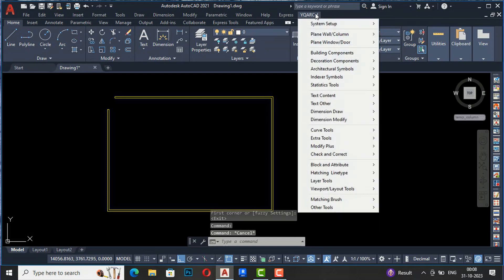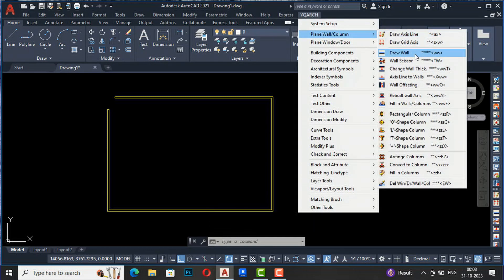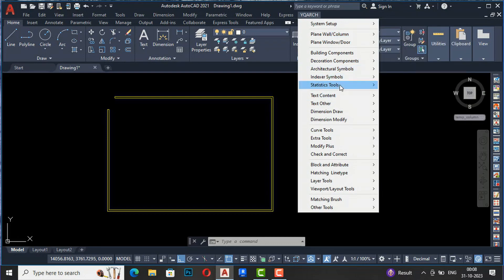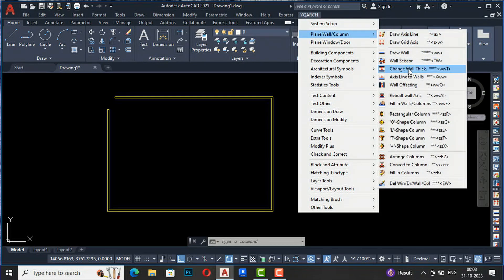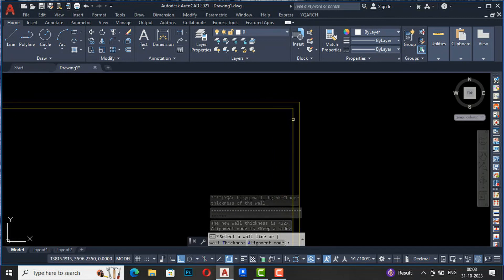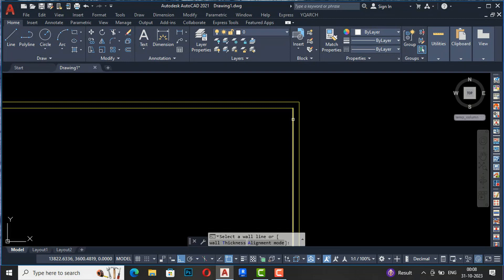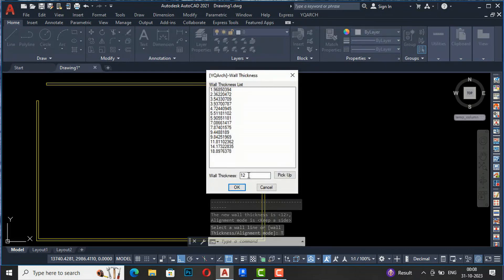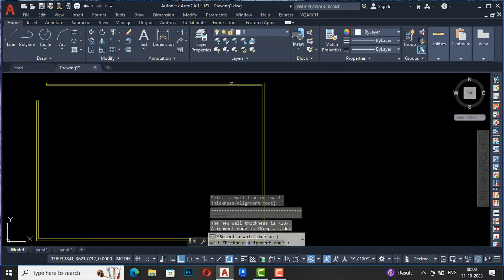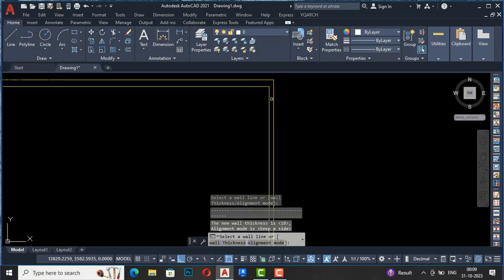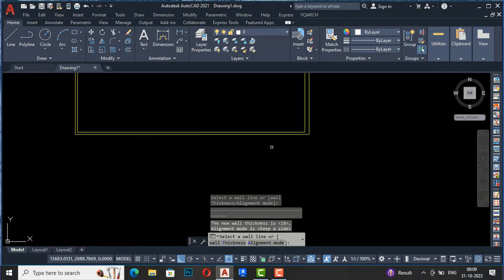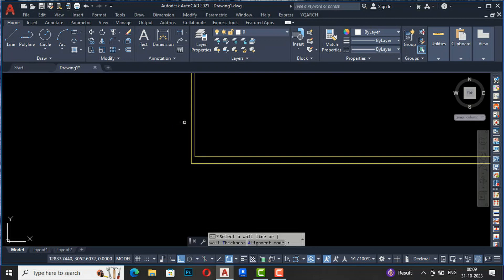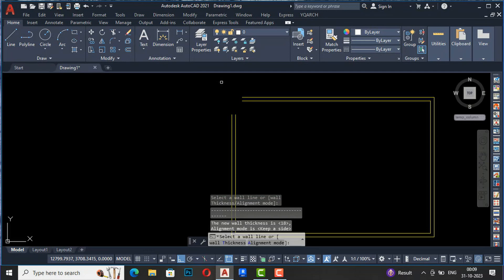The next command is Change Wall Thickness. If you want to change wall thickness, select this command. Currently the wall is 9 inches. Select any line of the wall and you can change the thickness - for example, set it to 18 inches and select the lines. You can see the wall turns to 18 inches. You can select the outer line to increase inside thickness, or the inside line to extend outward. Likewise you can change wall thickness this way.